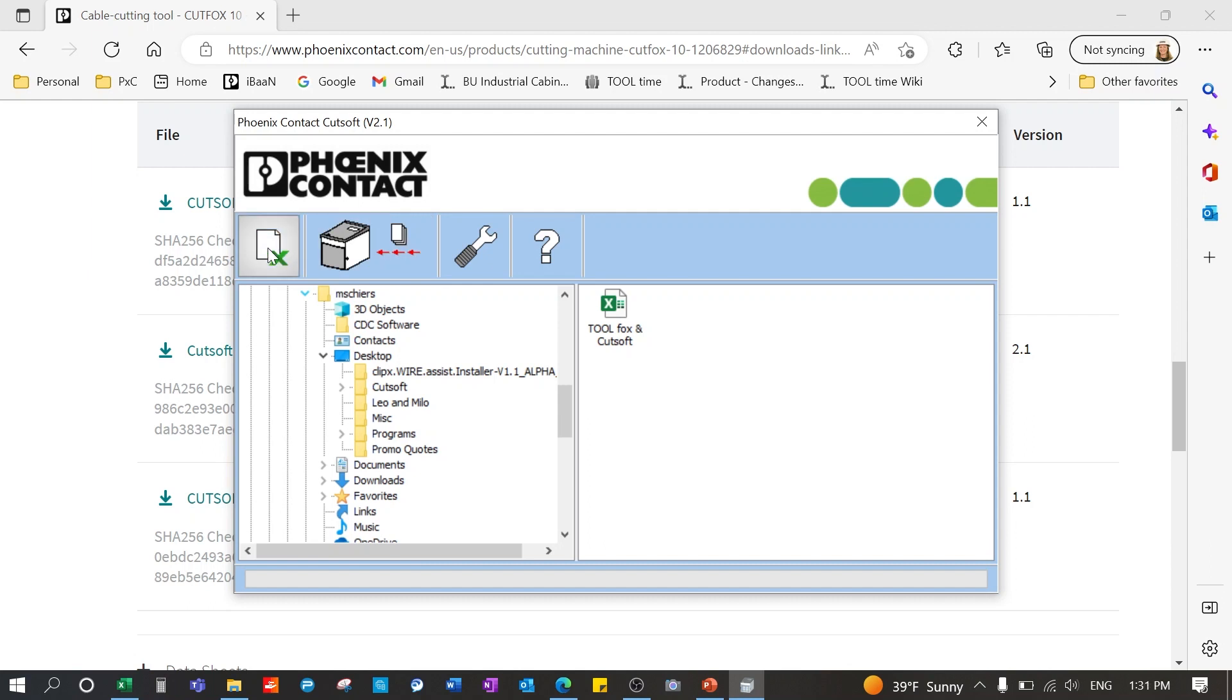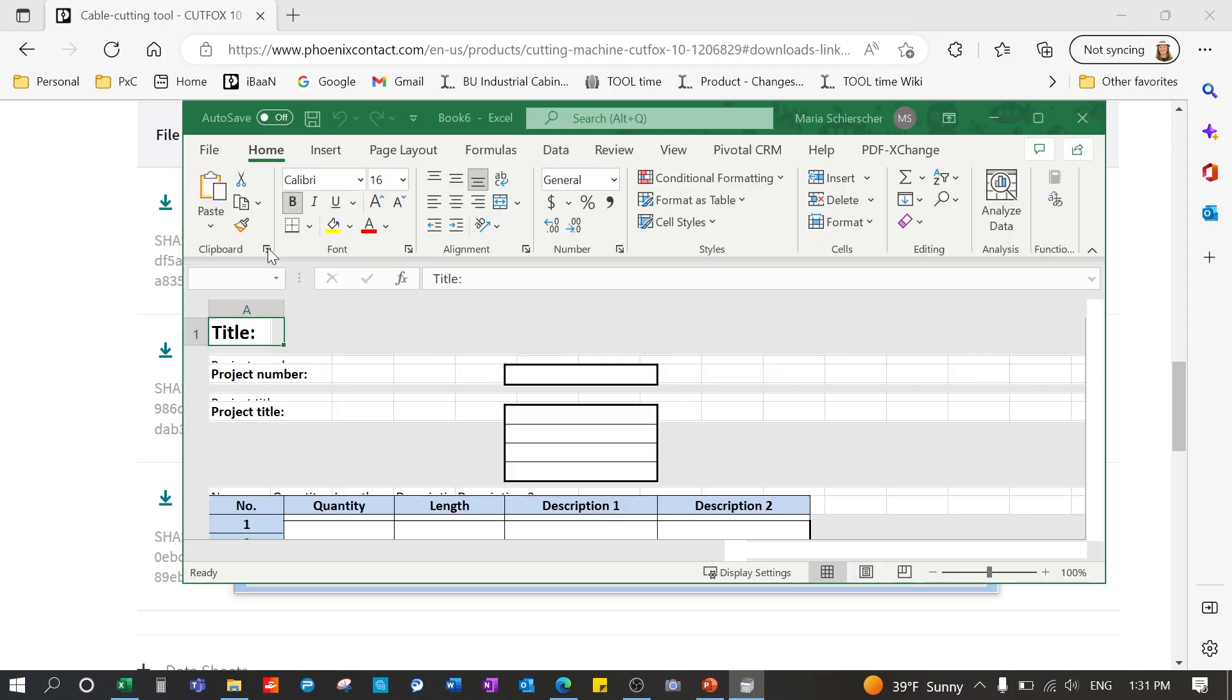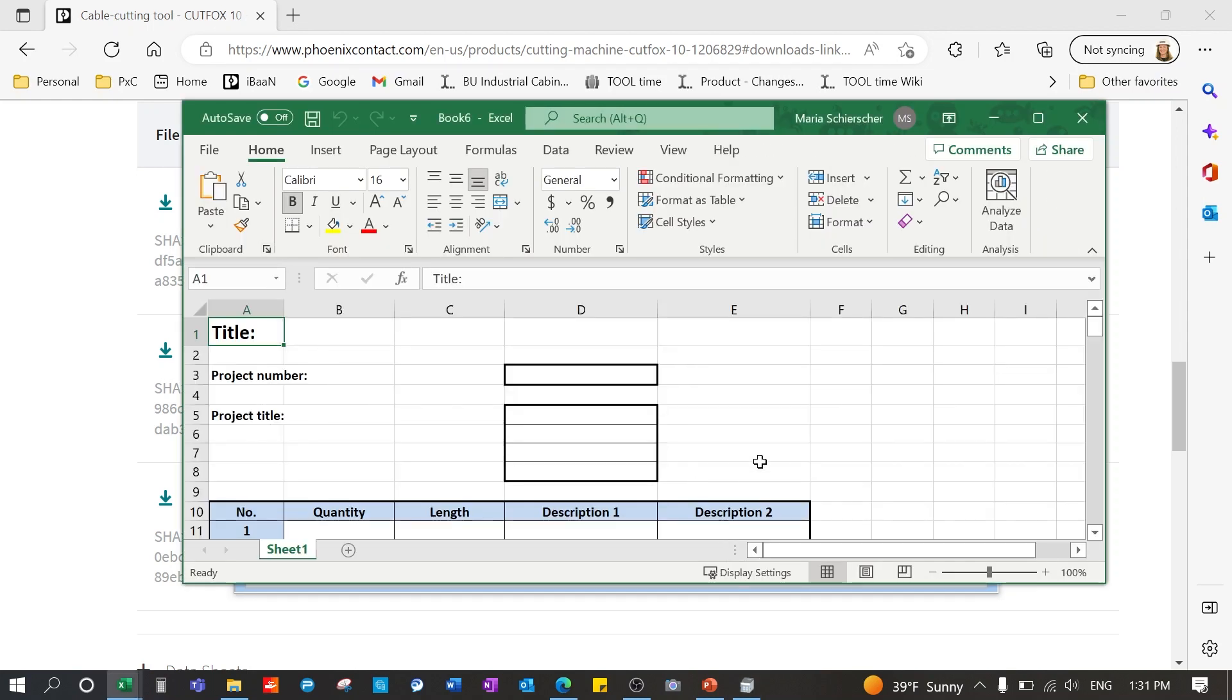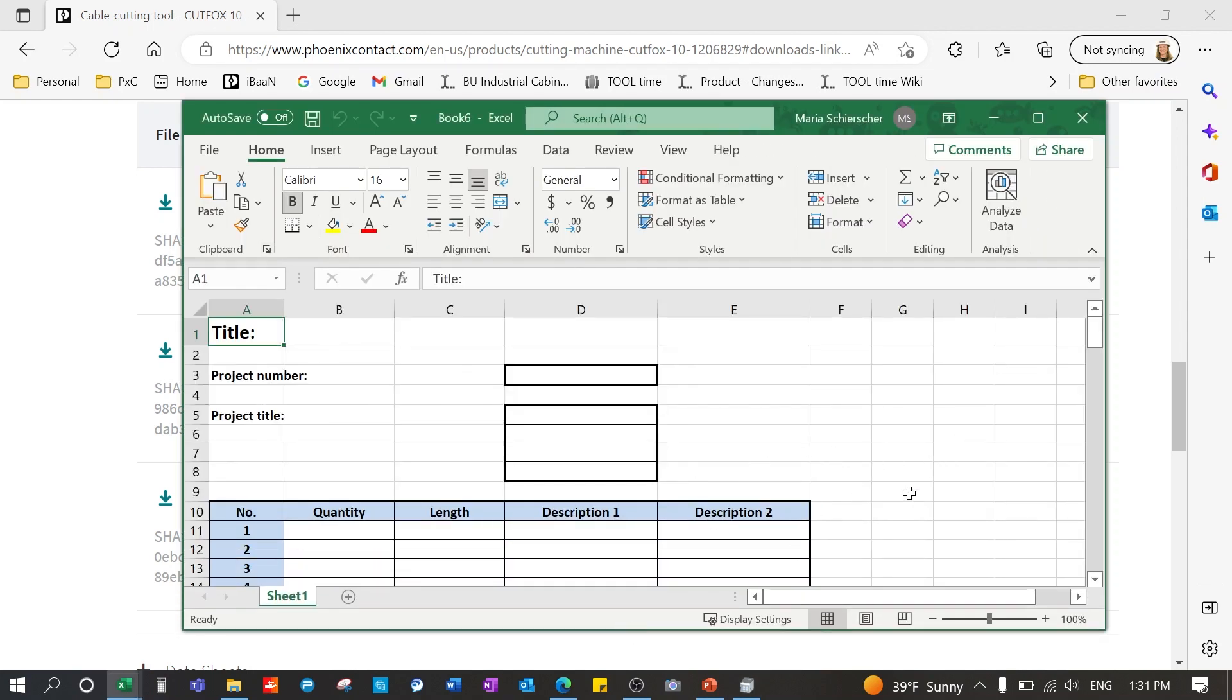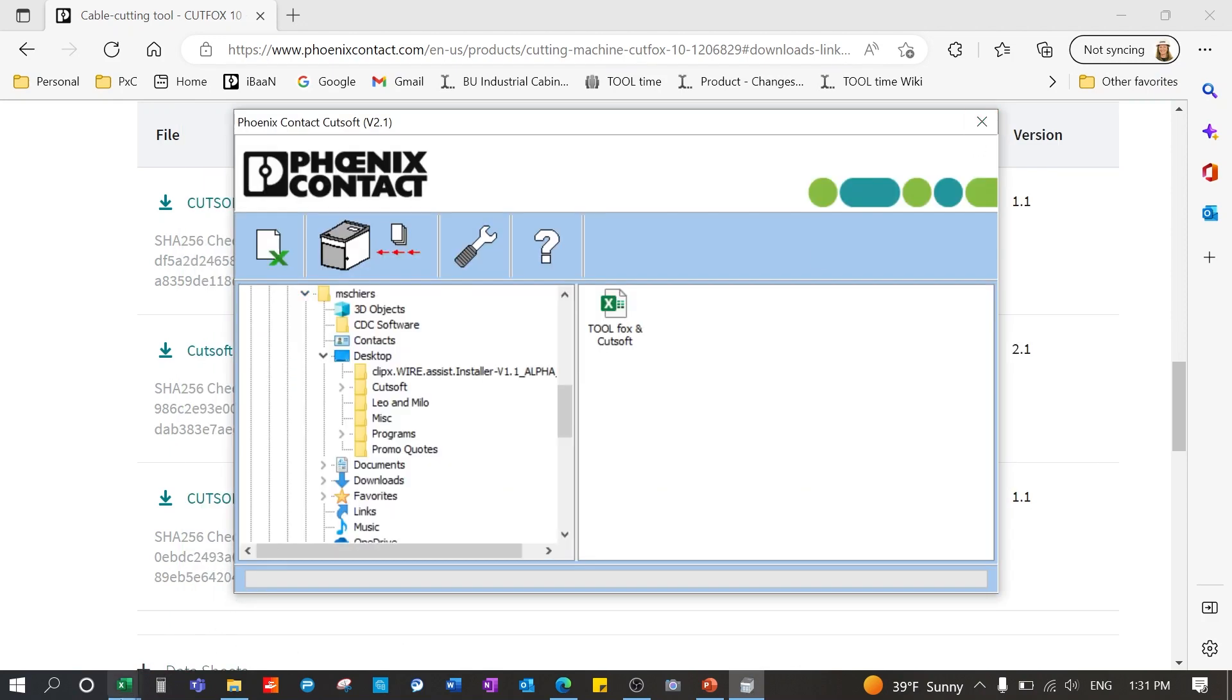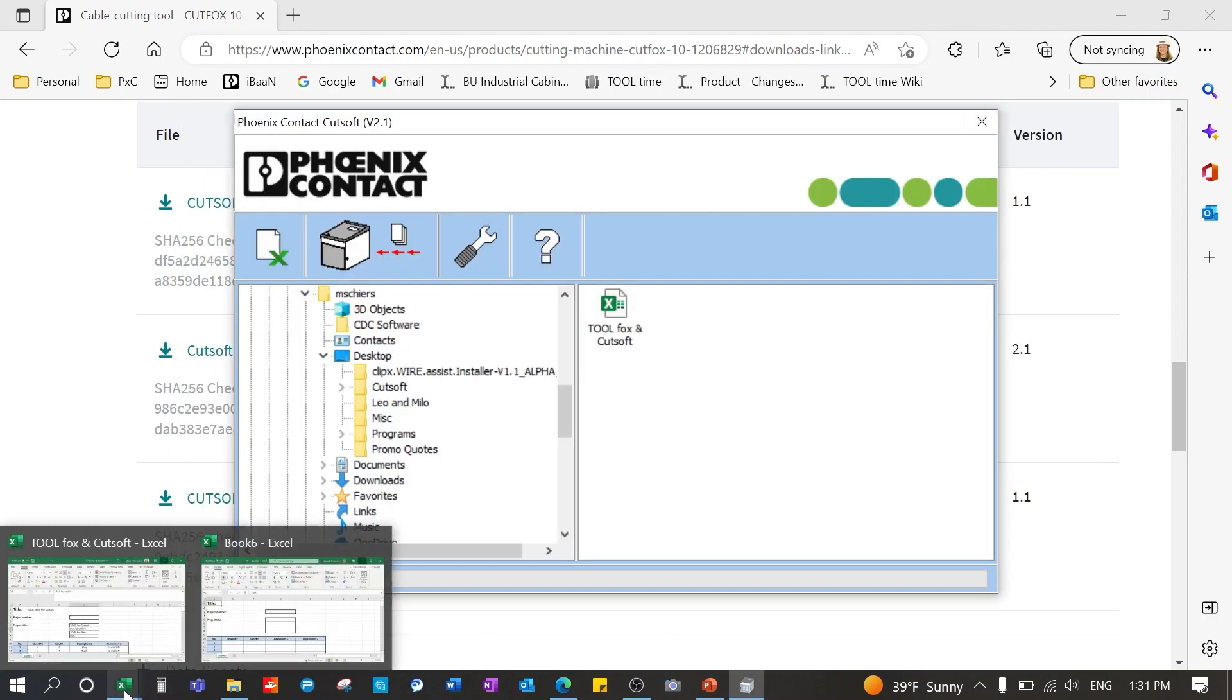Going back to the Excel template icon, we'll start by opening a template here. Once you click on it, you'll see that it pops up a template for you. Now I already have one started, so we're going to cheat just a little bit.